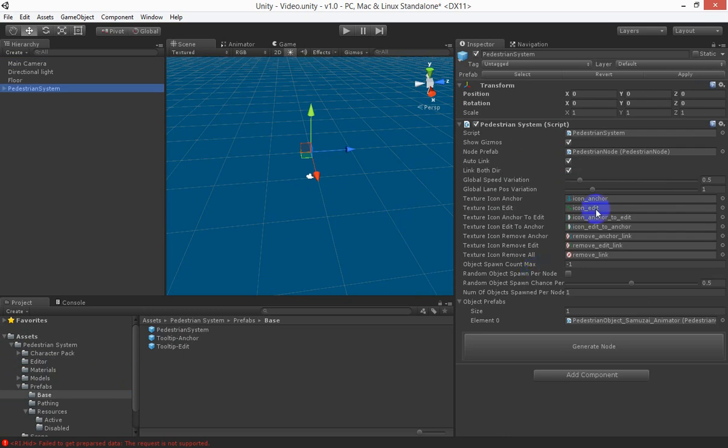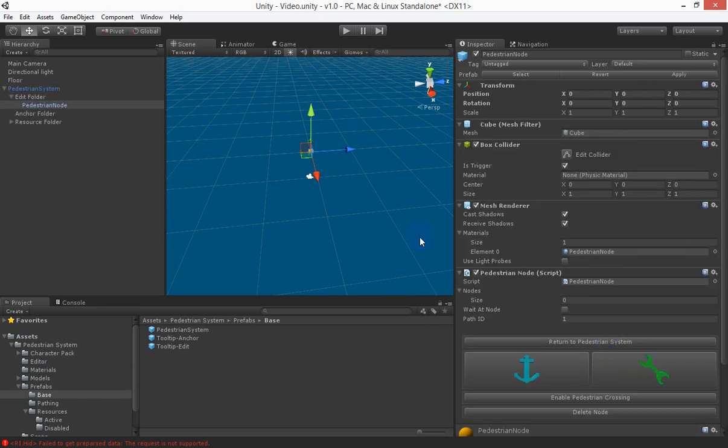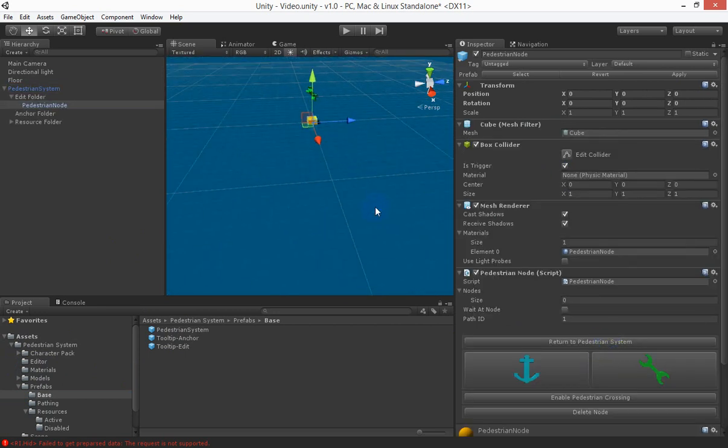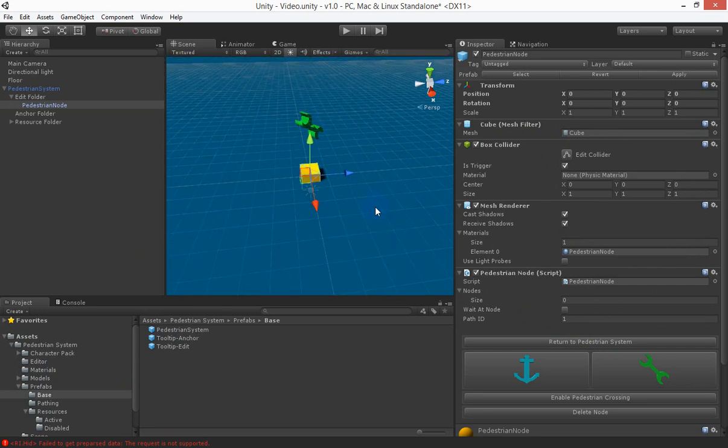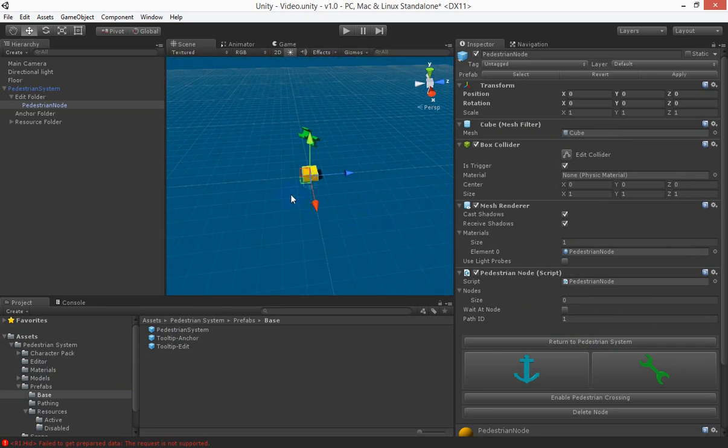Now there are a bunch of options over here that we'll go through throughout the video but first we'll start with generator node. So click on that and you'll see that there's a node that gets generated within the world.